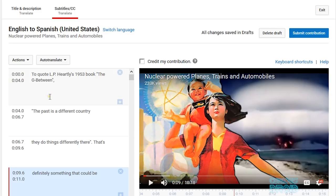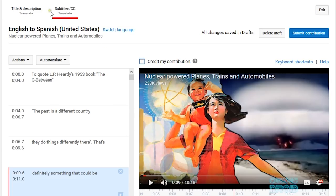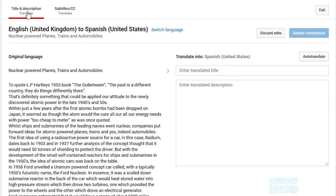When you've done that, there is a 'credit my contribution' tick box just above the video on the left. Tick this box if you want your name to be credited in the video's description. If you want to remain anonymous just leave it unticked. You can also translate the title and the description of the video. To do that, click on the title and description option at the top of the page. You can now add your translated text in the boxes on the right — one is for the title and the other is the description.